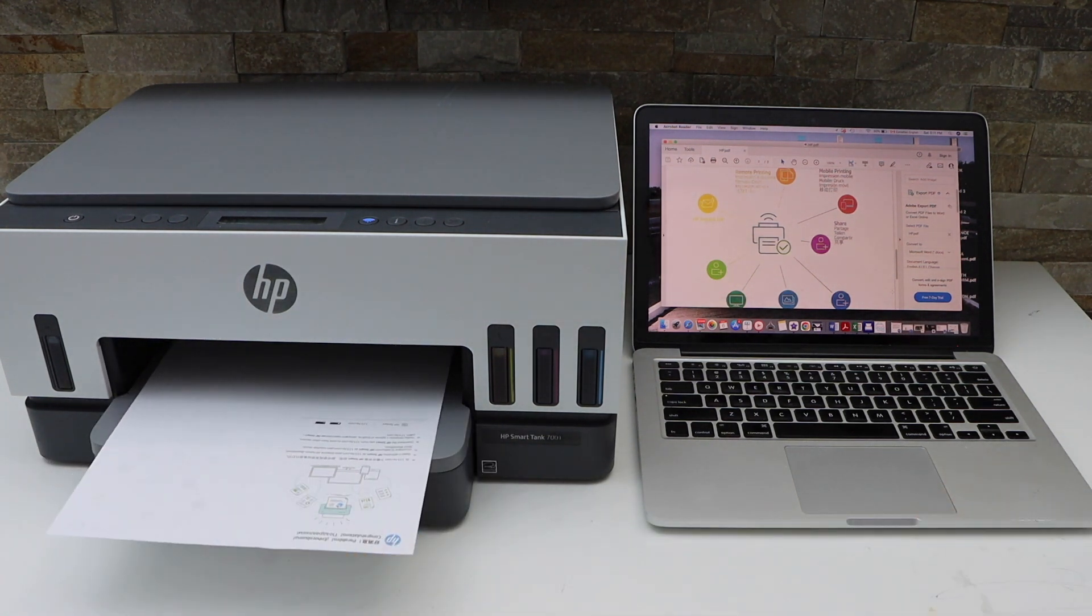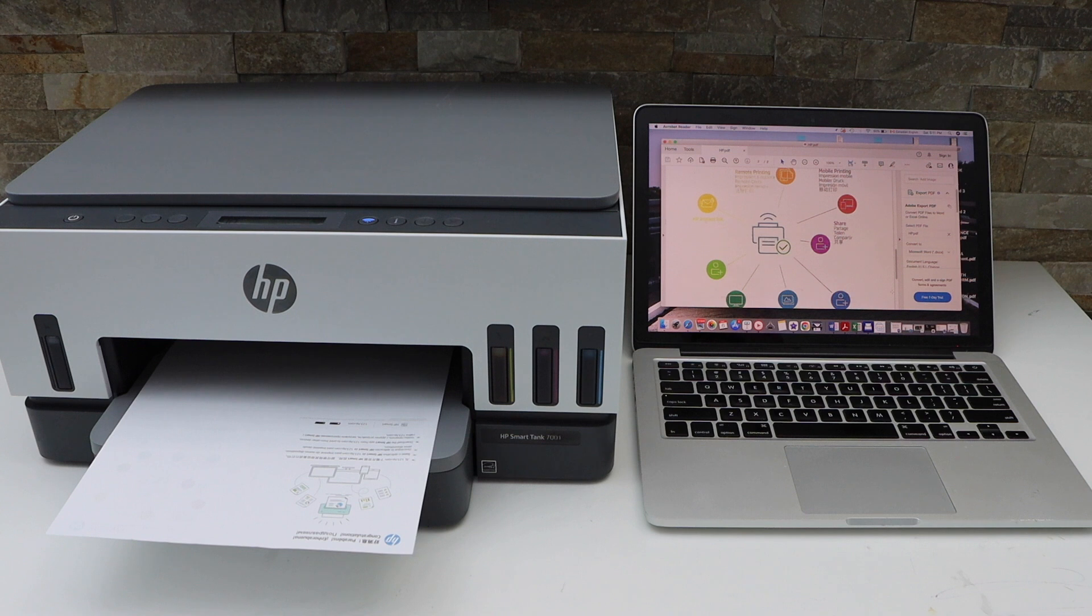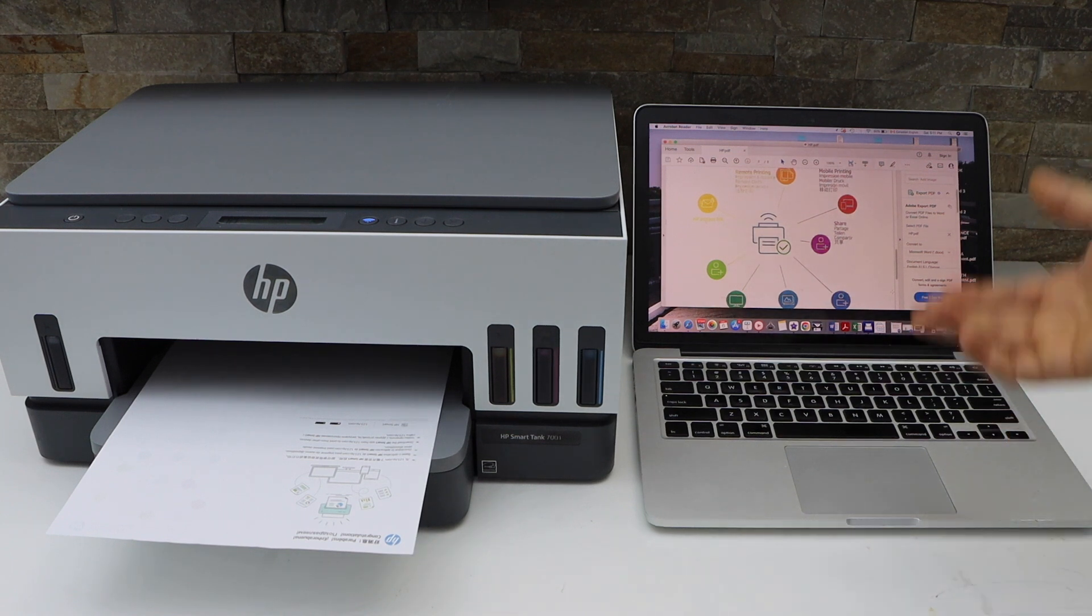This way we can do the printing with this printer. We can enlarge, reduce, we can do two-sided copy. There are so many options you can use with the printer. Thanks for watching.